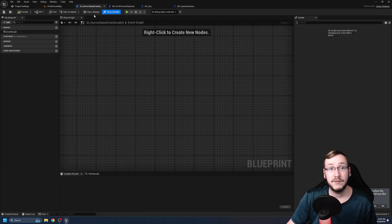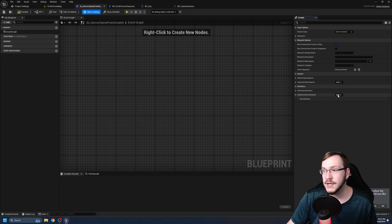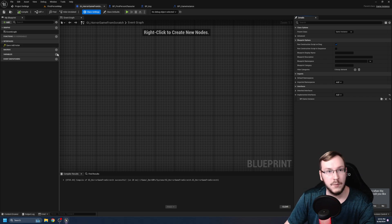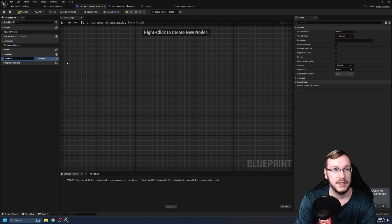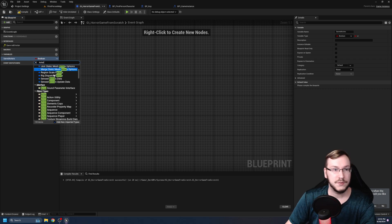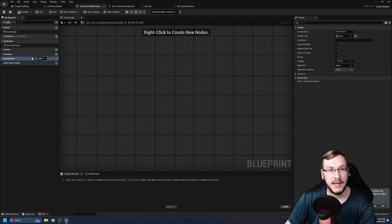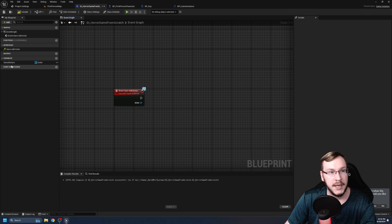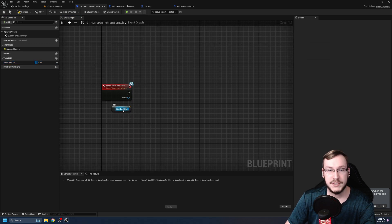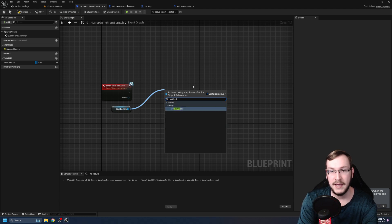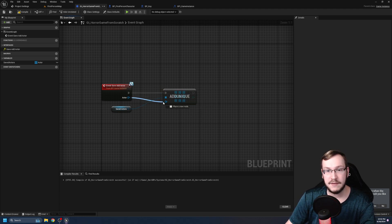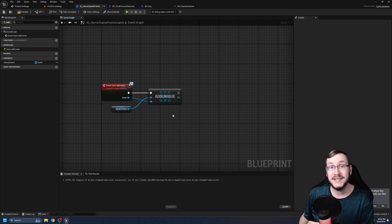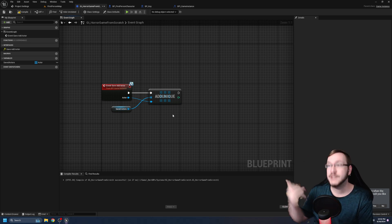Let's go to our game instance. In class settings, you can implement interfaces — so we're going to implement BPI_GameInstance and hit compile and save. Now we've got save_add_actor. Let's create a variable and call it 'saved_actors.' The type is going to be an actor object reference, and right-click the dot to make it a grid pattern so it becomes an array. Double-click save_add_actor to access the custom event. Pull out our saved actors array and type in 'add unique' — we use add unique instead of add in case weird logic causes an actor to enter the array twice.